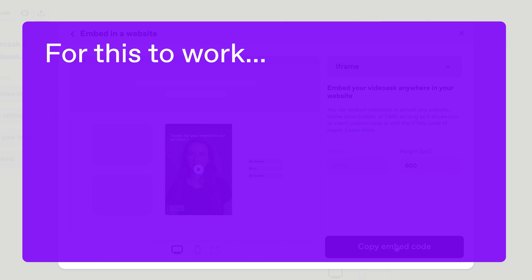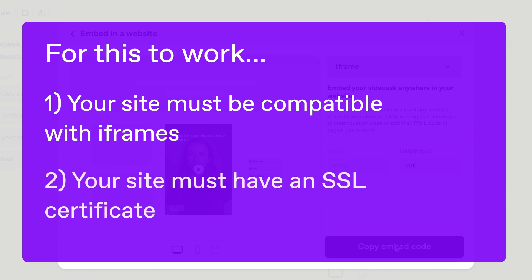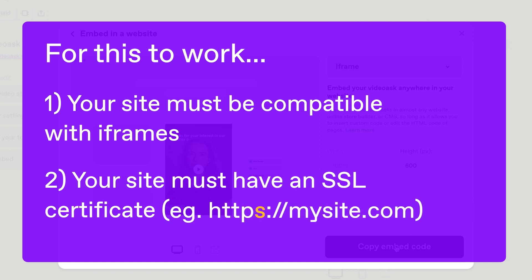But first, a few things you need to know. For this to work, your site must be compatible with iframes. And you must have an SSL certificate, which basically just means that your URL has an S in the HTTPS part.